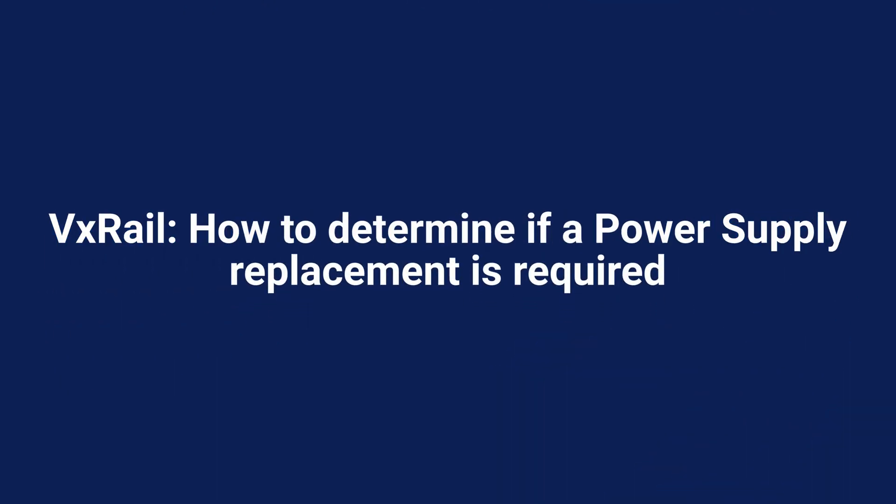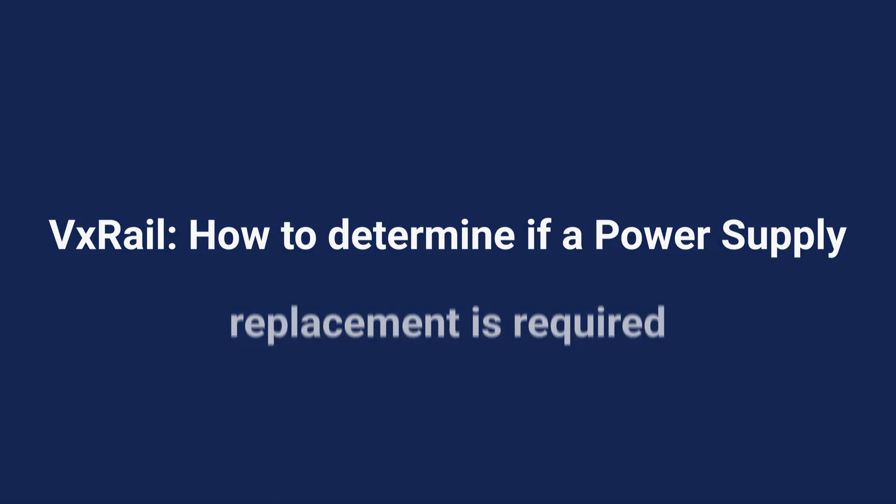In this video, we discuss how to identify a PSU failure and what steps to follow to resolve the issue.